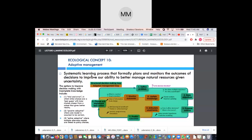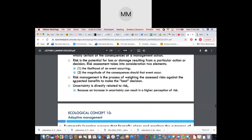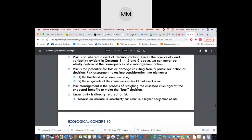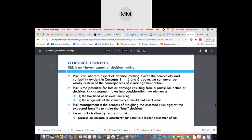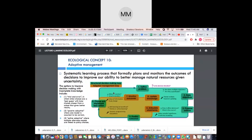Adaptive management is a systematic learning process that formally plans and monitors the outcomes of decisions to improve our ability to better manage natural resources given uncertainty. This is actually quite linked to environmental impact assessment. For example, the Forest City controversial aspect of reclaiming land for housing developments — how did it affect the seagrass? What were the risks taken, and then what are the adaptive management processes to take place?